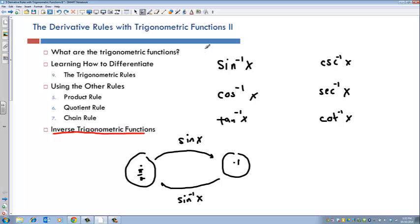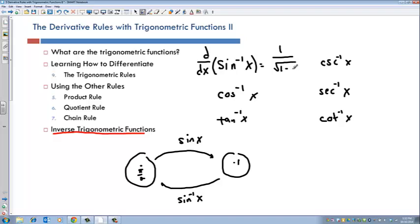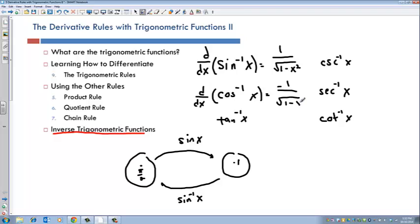We will prove these derivatives in the next section, but for now we want to memorize them. The derivative d/dx of sine inverse of x is 1 divided by the square root of 1 minus x squared. The derivative of cosine inverse of x is negative 1 over the square root of 1 minus x squared. And d/dx of tan inverse of x equals 1 over 1 plus x squared.